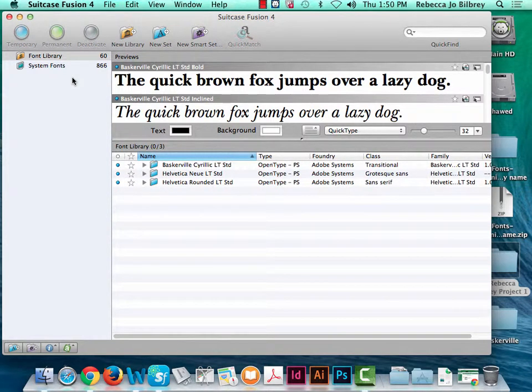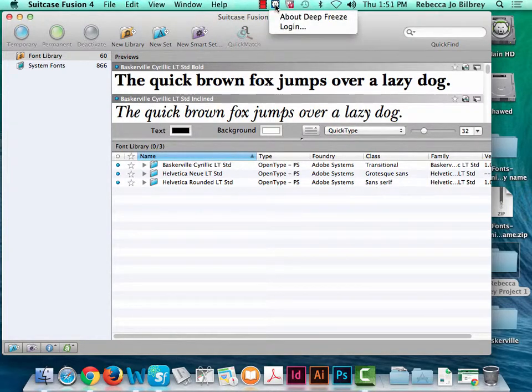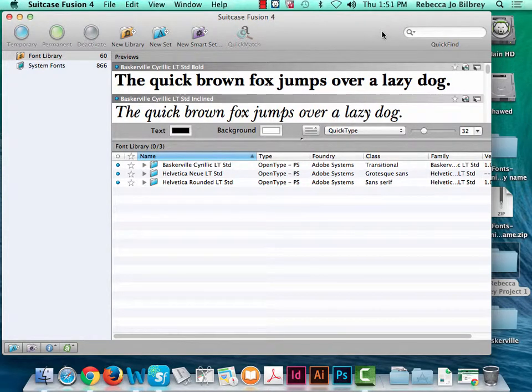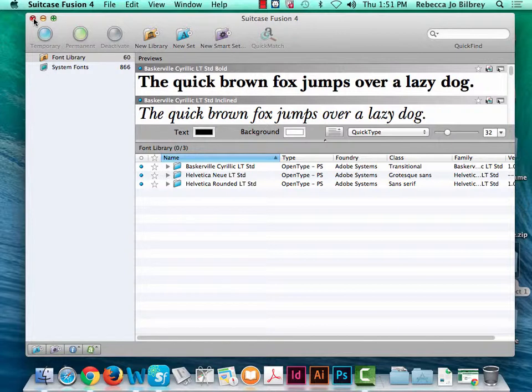You have to do this every time you sit down and work on your project. Students sometimes get upset when a font they were using yesterday is no longer there. That's because of Deep Freeze — that little polar bear icon up here. Any time we load software, when you log out or the machine restarts, it all goes away. This was implemented because people were loading questionable software on these computers. At home, once you load a font it stays until you unload it.